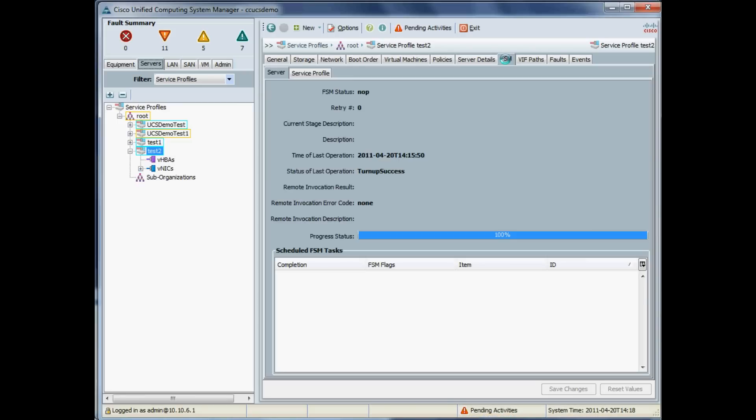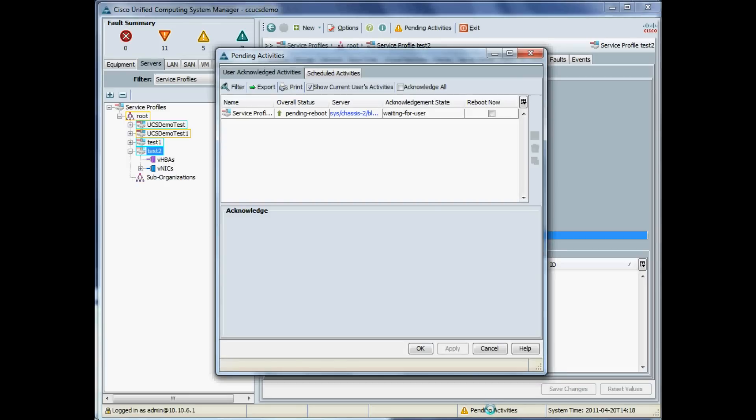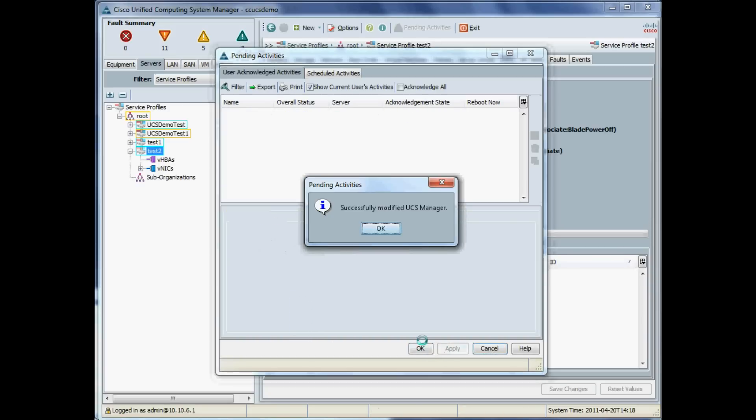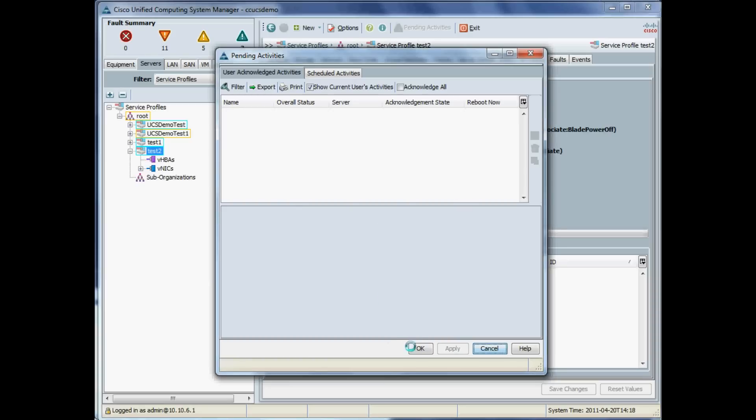We'll apply that, but that blade will not reboot until we give the acknowledgement. I'll go under the FSM tab and see a little flashing box down there saying Pending Activities, which is reboot. I'm happy for that blade to be rebooted now, so I'll just tick that box and just apply that. Now that server will reboot.